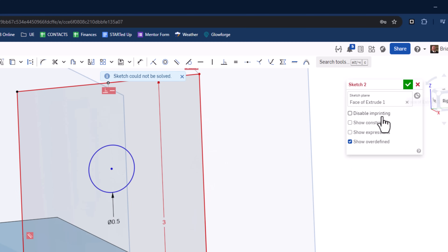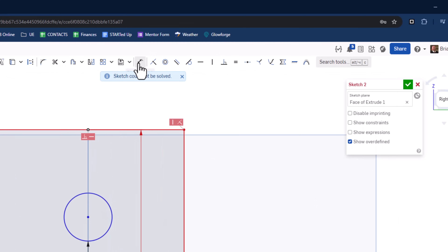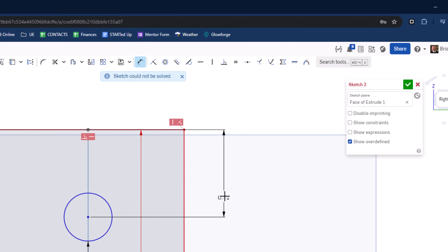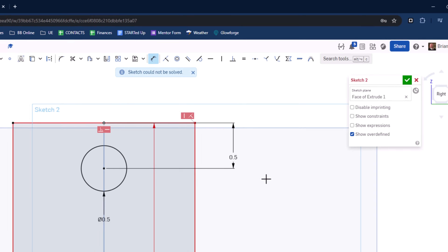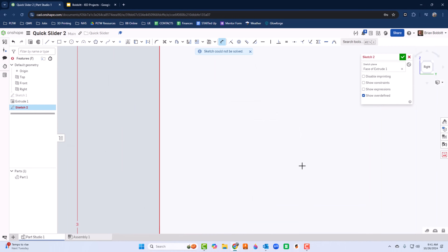We need to figure out how far down the hole is. I'll normalize the view and add a dimension — from the top line to the center of the circle is 0.5.